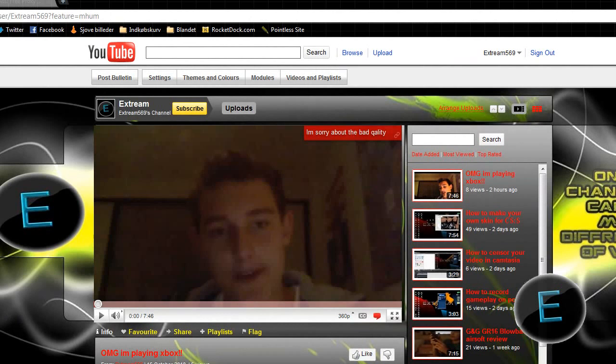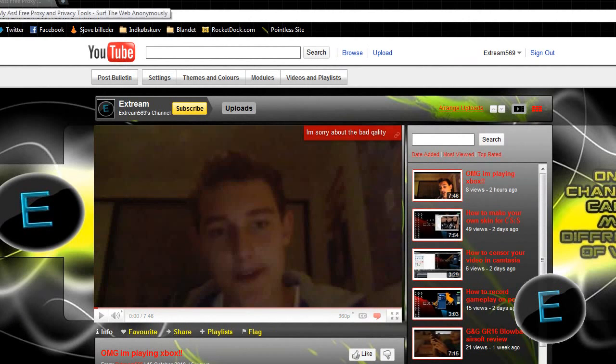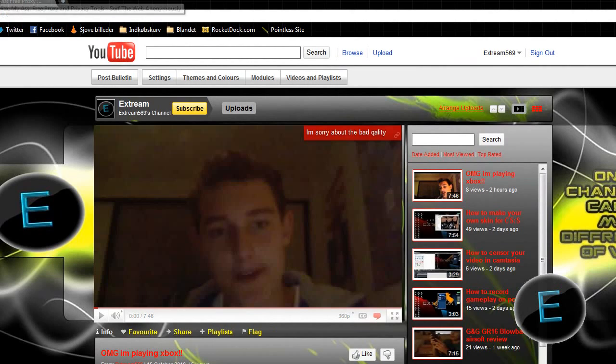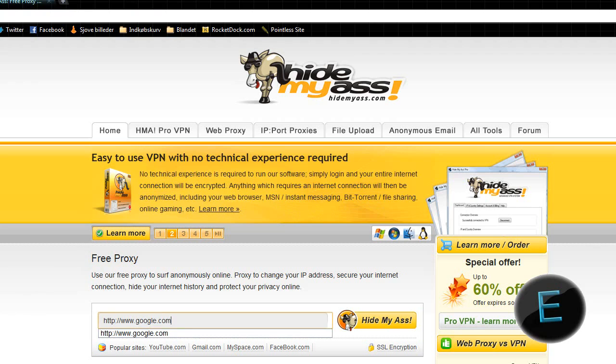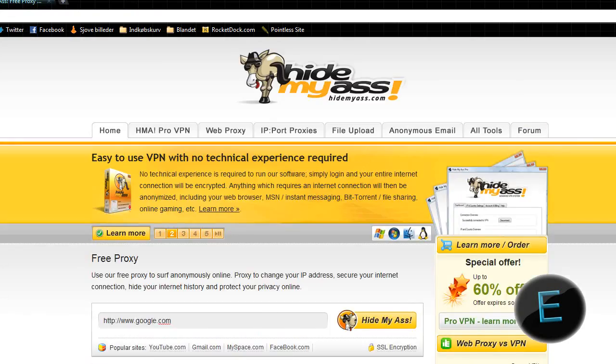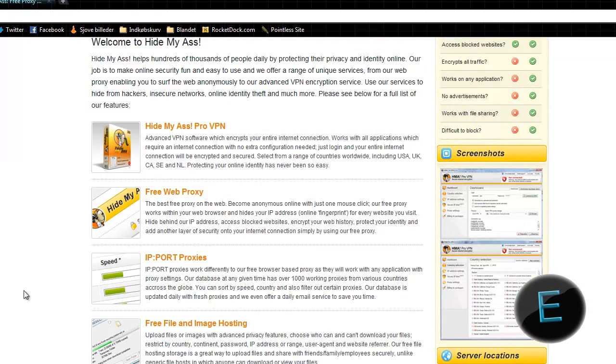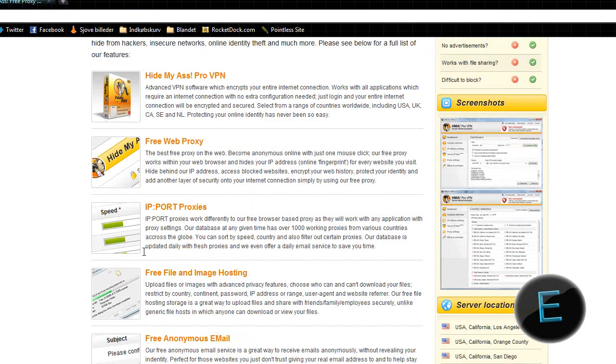Go to hidemyass.com - the link will be in the description. It's an awesome website with many features like Google and IP tools, but I've only used it for unblocking websites.